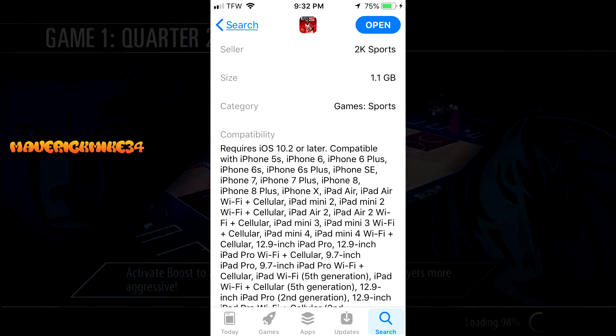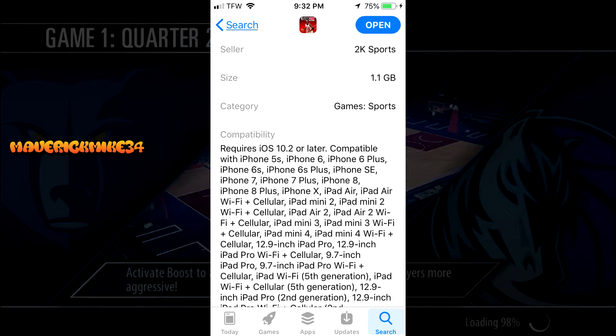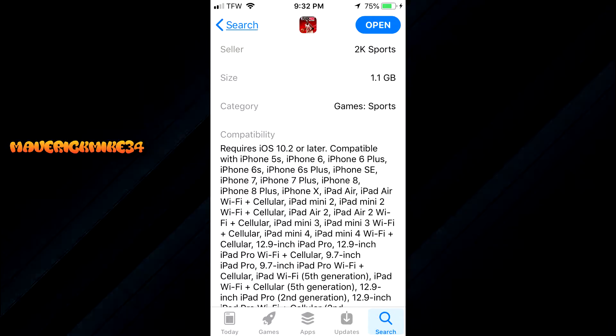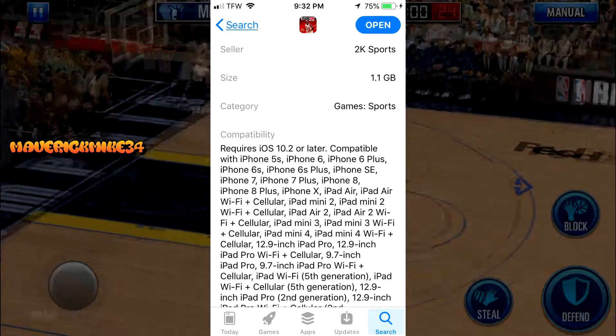Also check the compatibility right now on this screen to see if your device can play 2K Mobile — and if it can't, sorry, but this tutorial is not going to work for you.